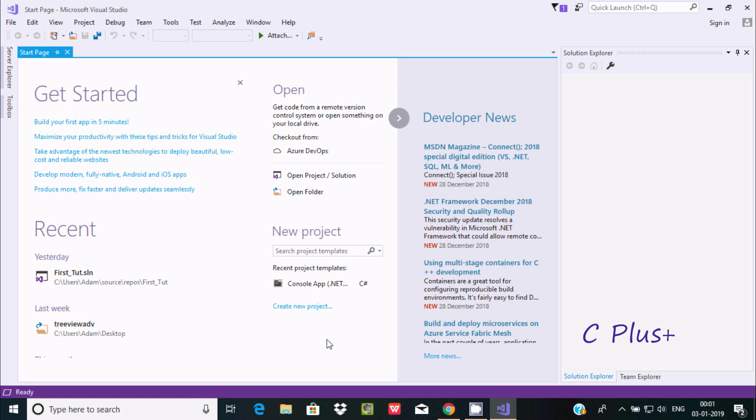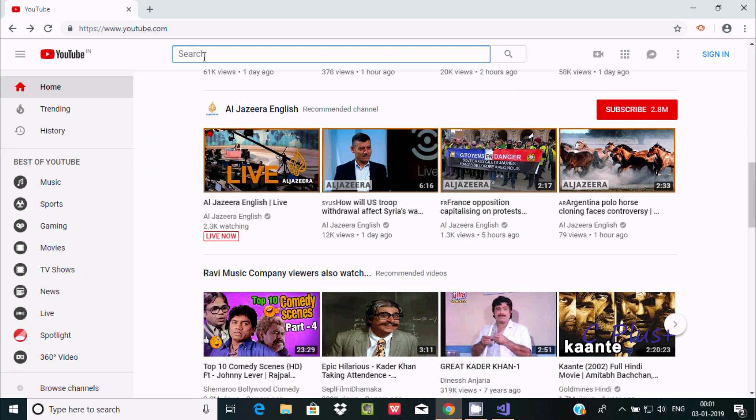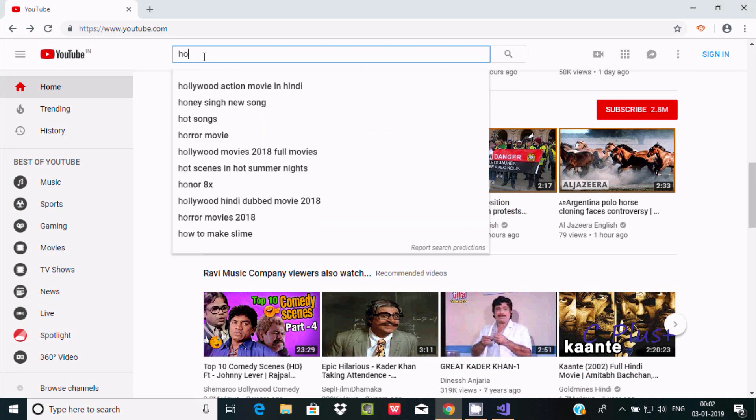Hi guys, in this video I am going to discuss how to write your first C# program in Microsoft Visual Studio. If you'd like to know how to download and install Visual Studio, just write in YouTube...